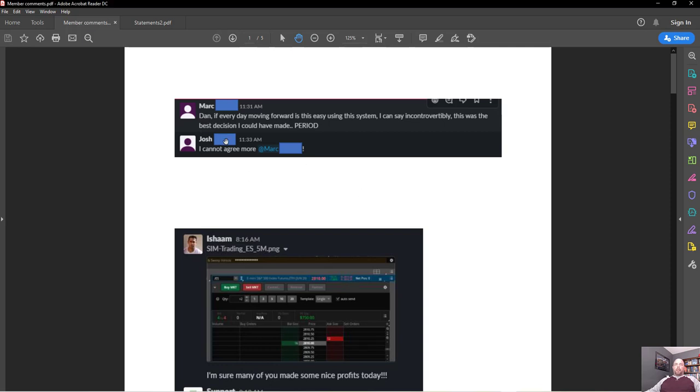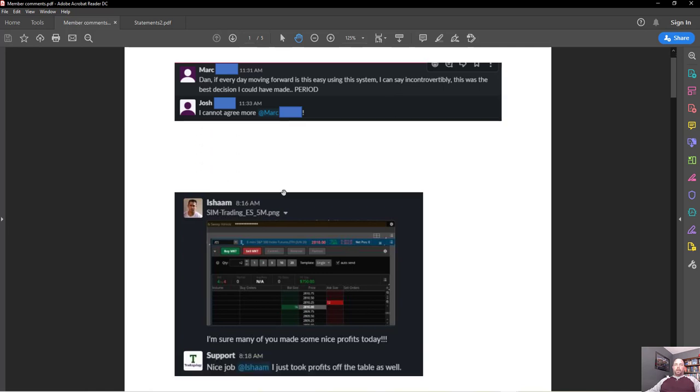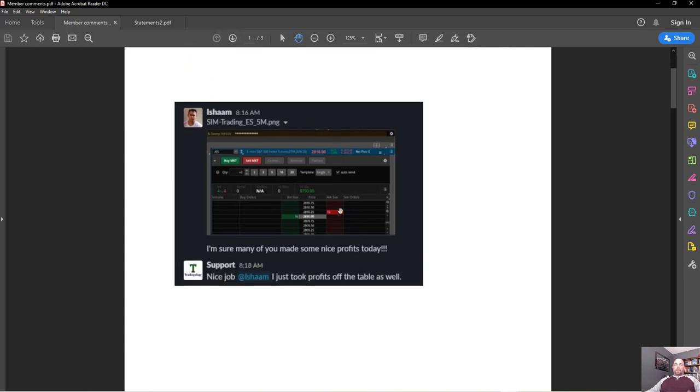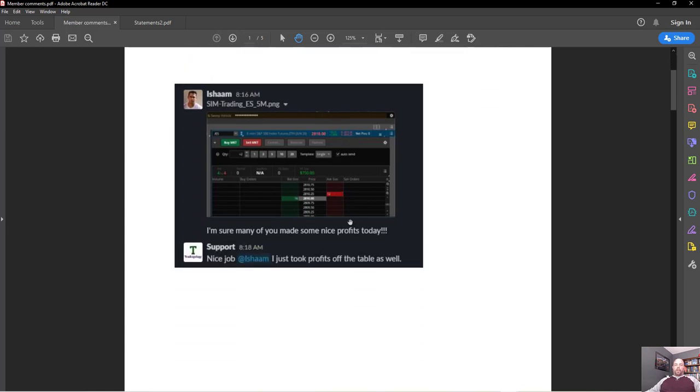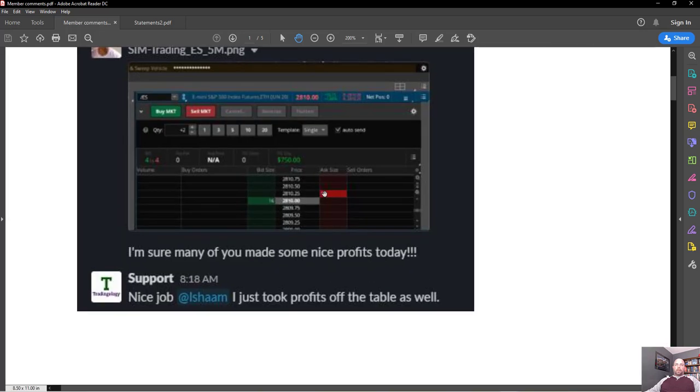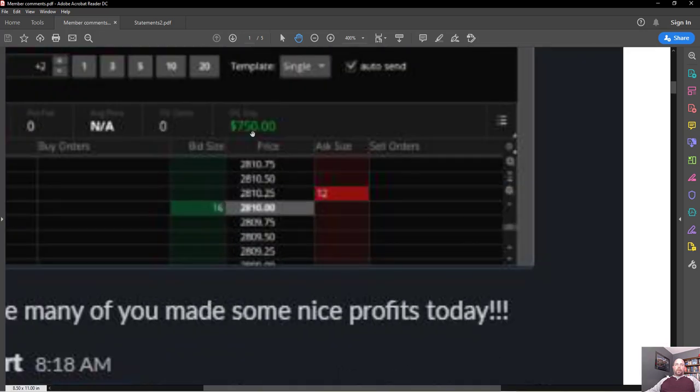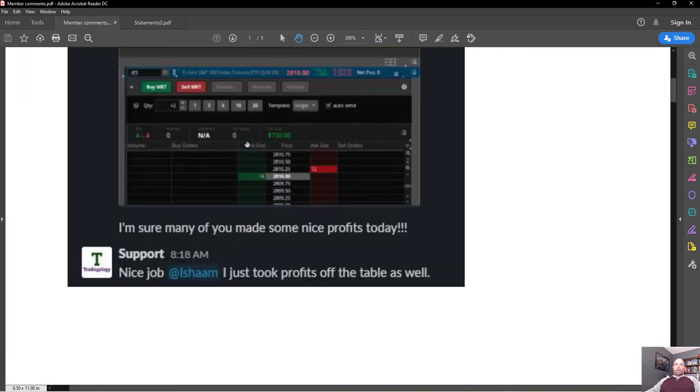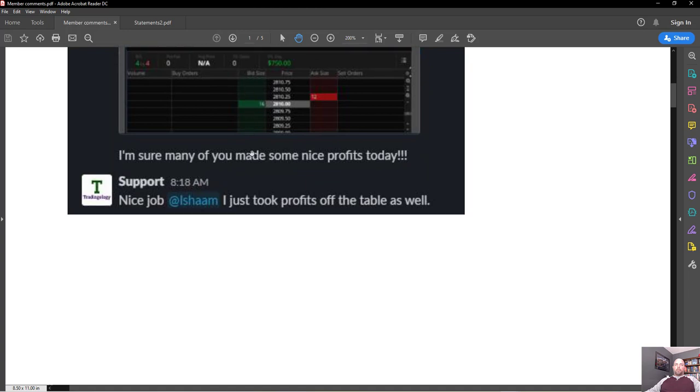So here we see Mark's making a few comments about how this was the best decision he's made on buying this product. Josh is agreeing with that. Asham is one of our traders that has been around for a while so he's actually trading this with ES contracts in his paper account before he goes to real. He's a long-term member so we see here he's getting some pre-market trades of $750. I'll zoom in a little bit there, it got a little bit grainy on the capture.